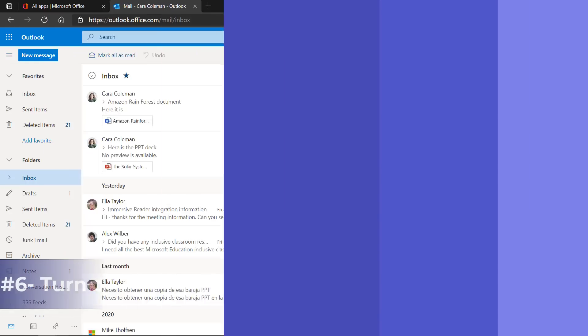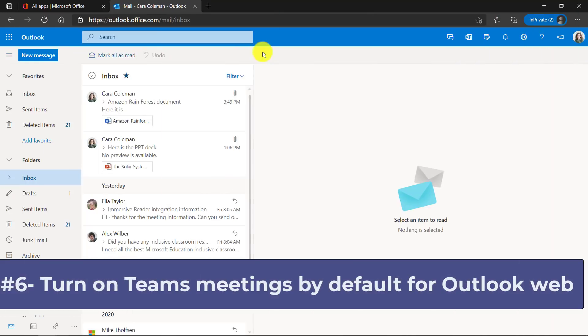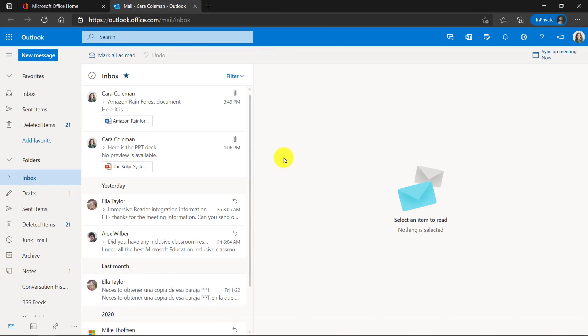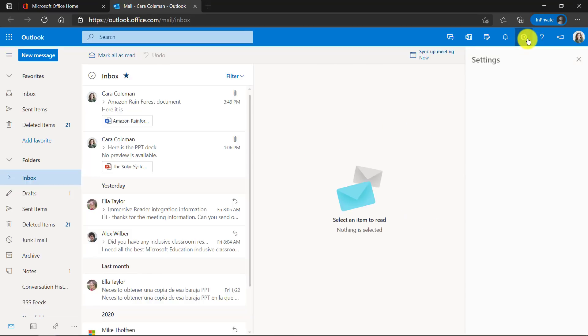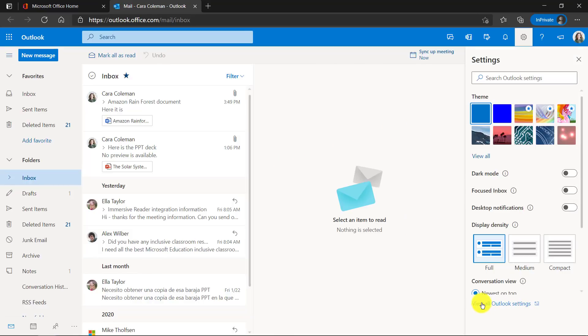The sixth feature is turning on Teams meetings by default for every meeting you create in Outlook for the web. I'm in Outlook for the web and I'm going to go in the upper right and click the gear. Now at the bottom, there's this view all Outlook settings. Click that.